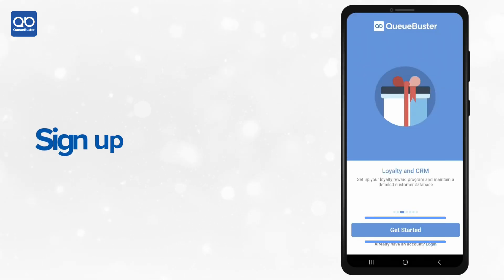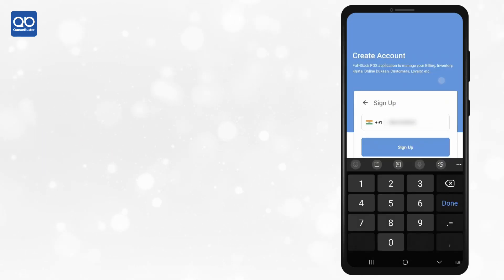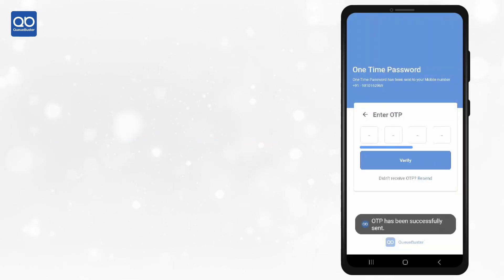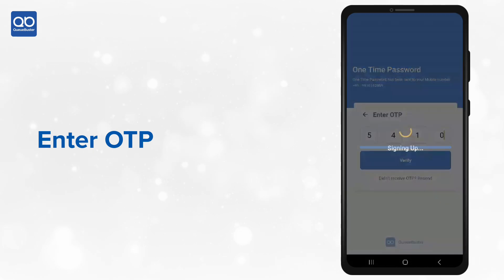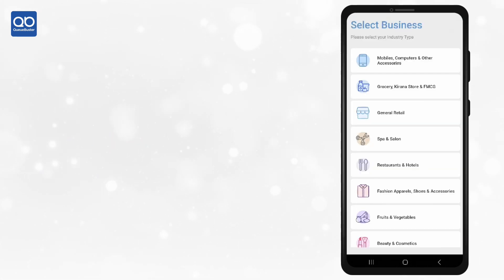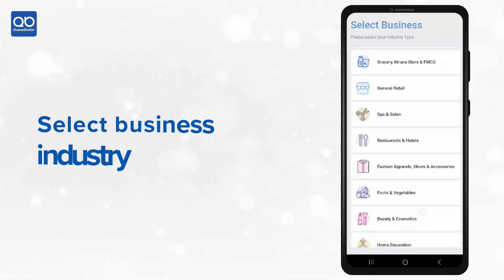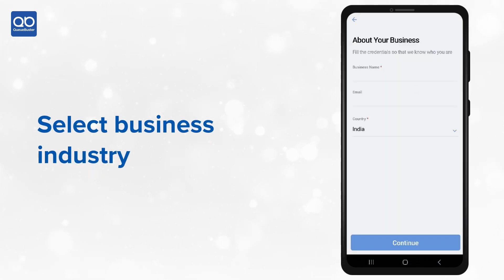First-time users just need to click on Get Started. Enter your mobile number, click on sign up, and an OTP will appear. Sign up using the OTP. It's simple — the app gives you a list of all industries present. I select Grocery and Kirana Store.